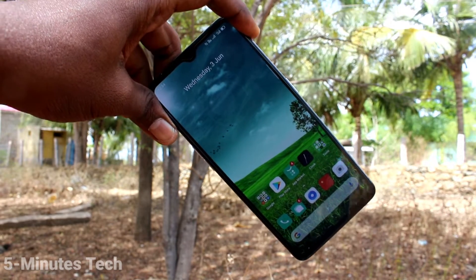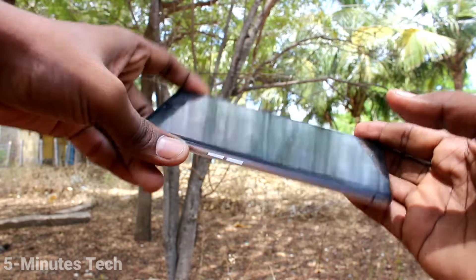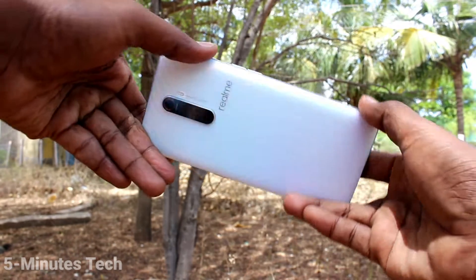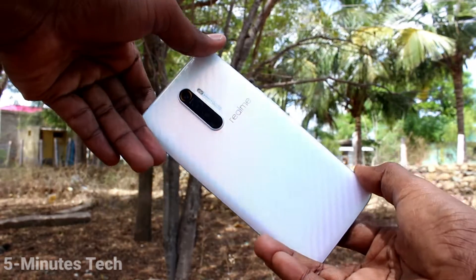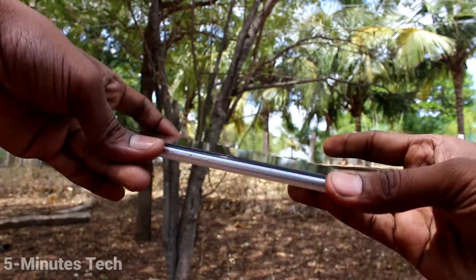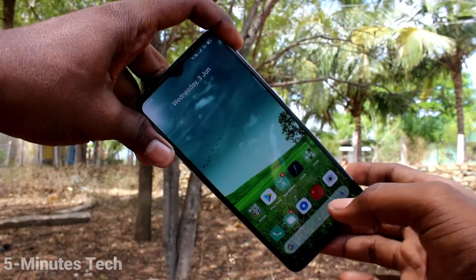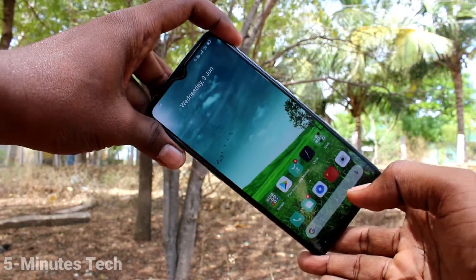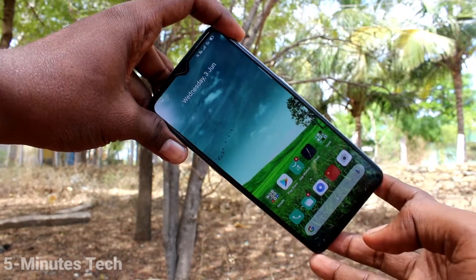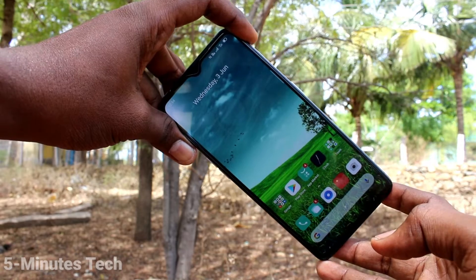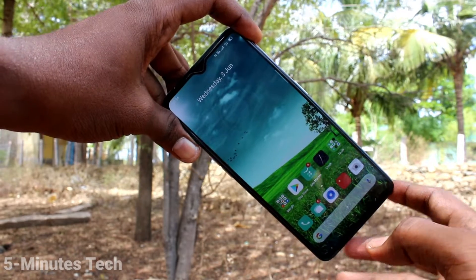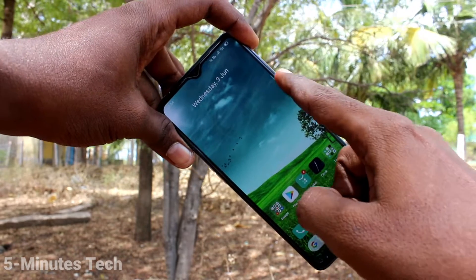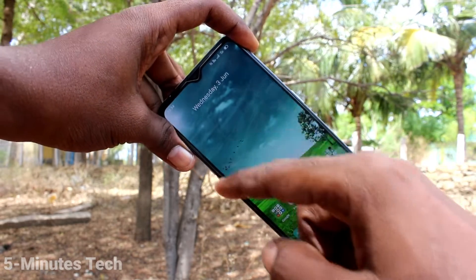Hi friends, I welcome you to 5-Minute Tech YouTube channel. This is Realme X2 Pro Smartphone. In this video, we will learn how you can take a screenshot by Smart Sidebar in this phone Realme X2 Pro.